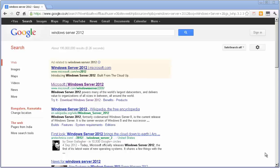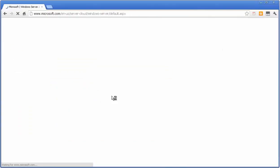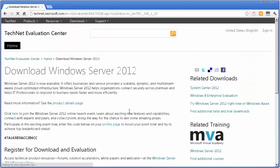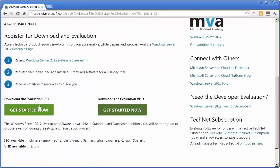First, go to Google and type in Windows Server 2012. The first thing you'll see is Microsoft Windows Server 2012. Click on it, click on download the trial, and if you go all the way down, you can either download the ISO file or you can download the VHD file. I'm going to download the ISO file.